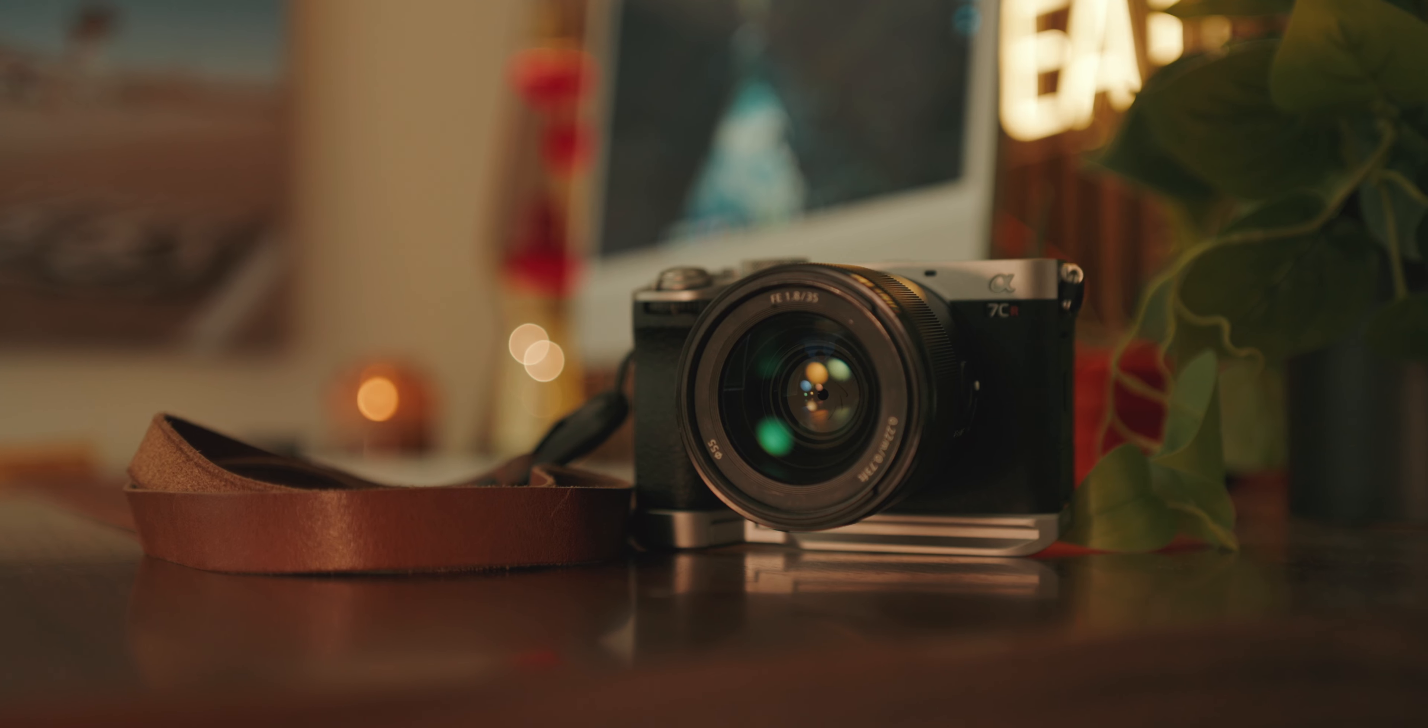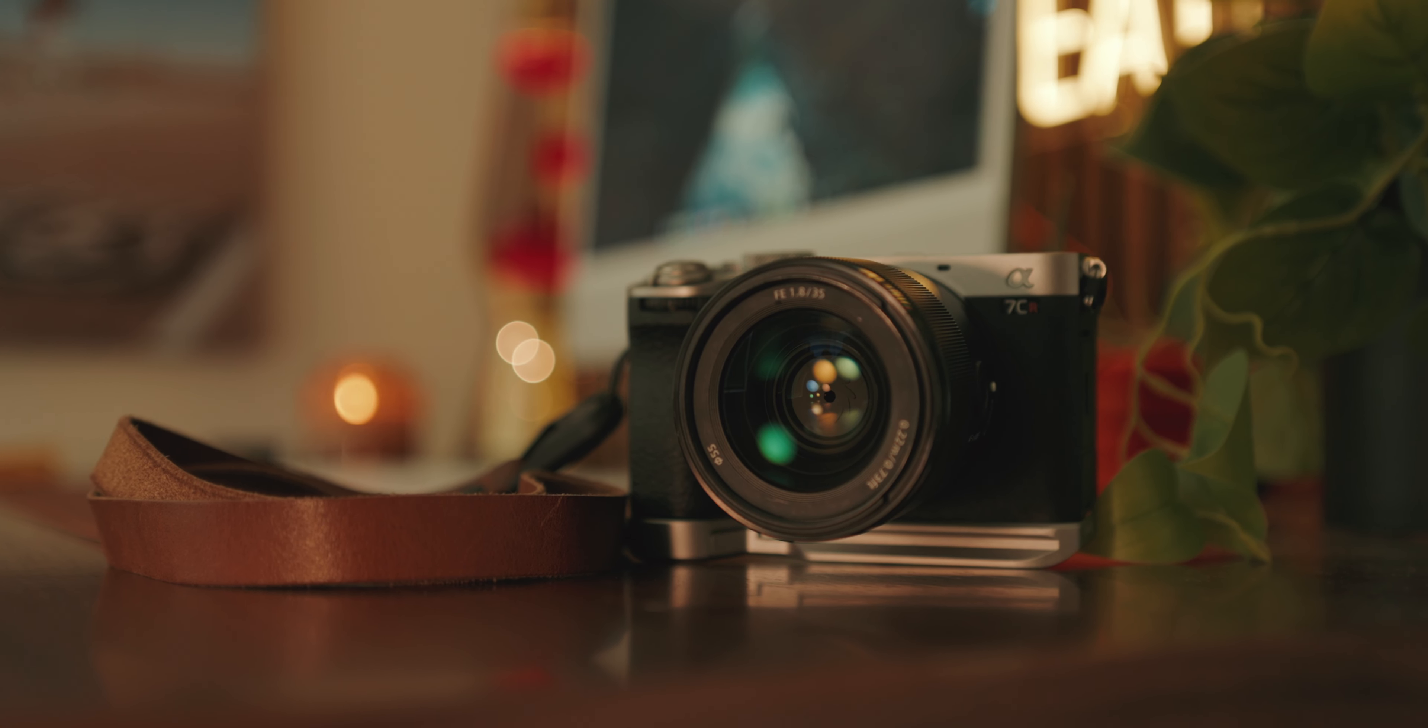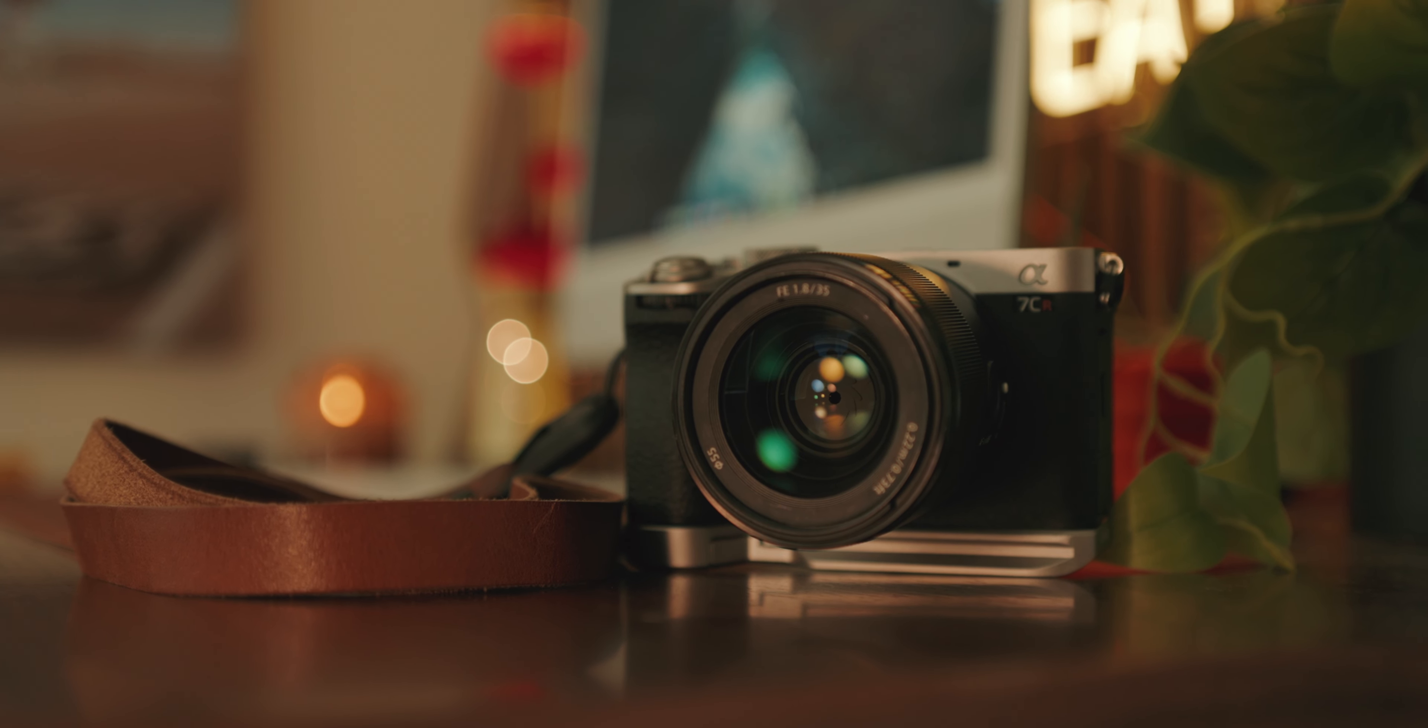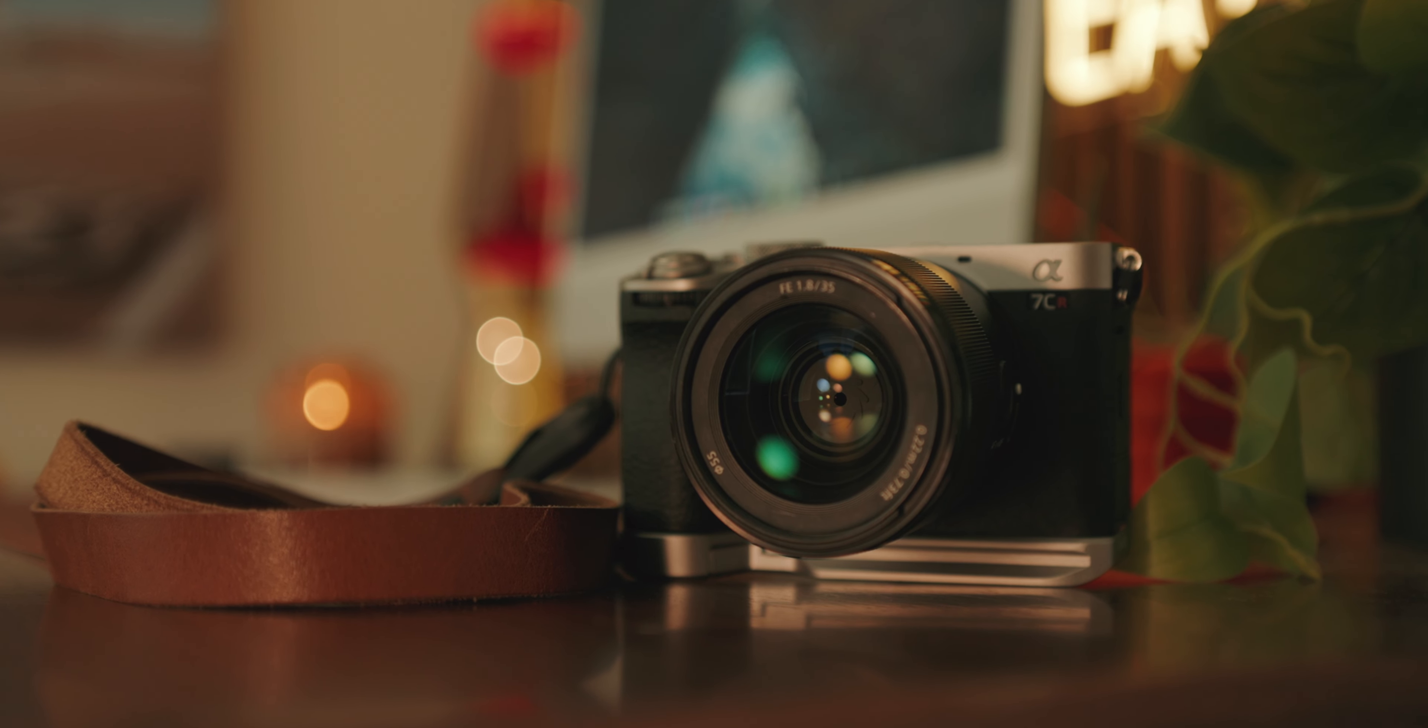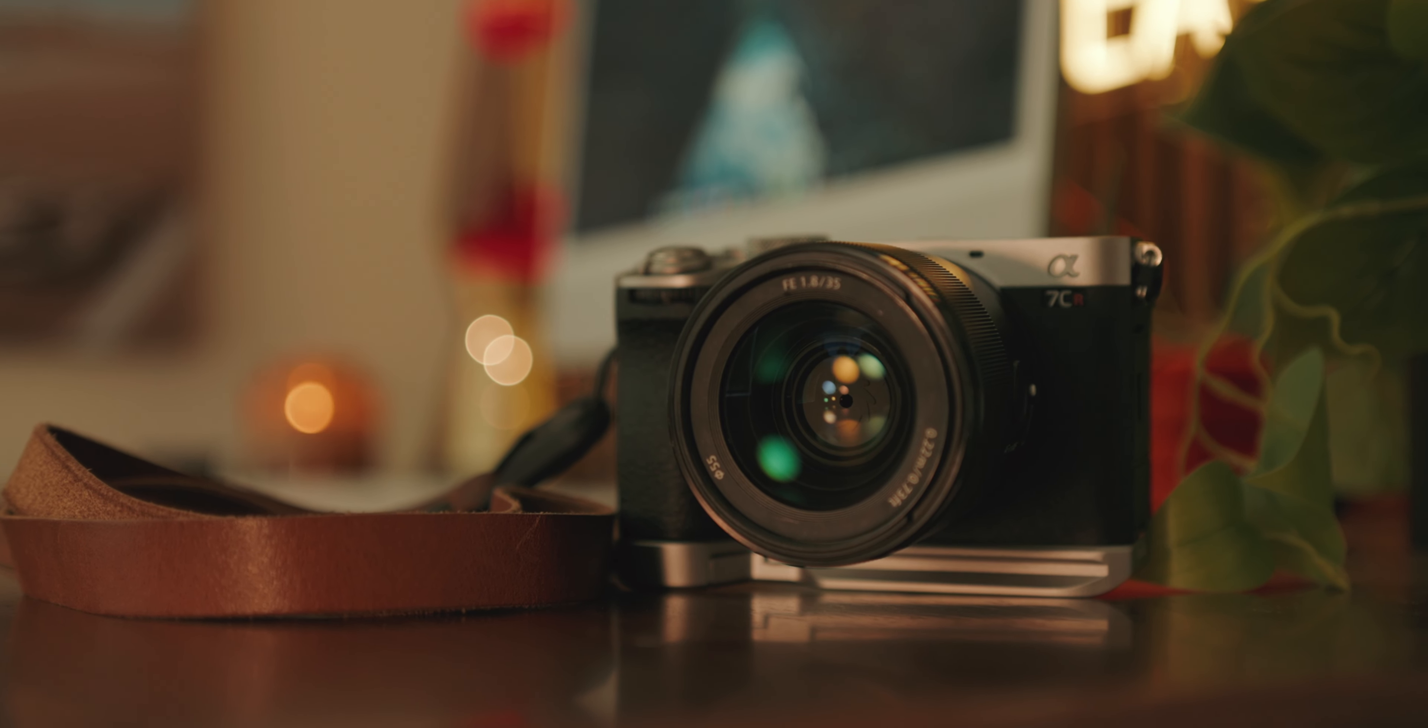In my opinion, the only thing holding this camera back from really being brought up a lot of the time when people are talking about the Fuji X100V or X106 alternatives is probably the lack of any kind of film simulations or something similar to what the Lumix S9 has.